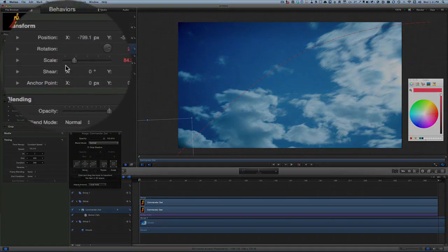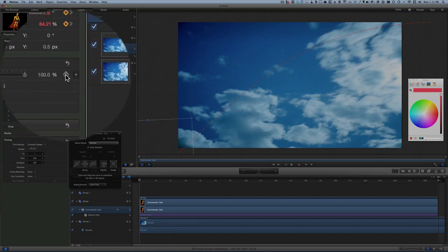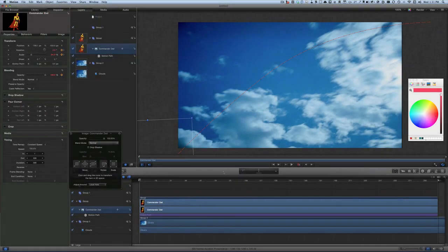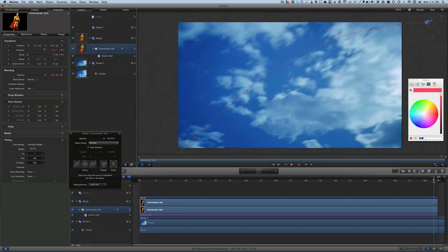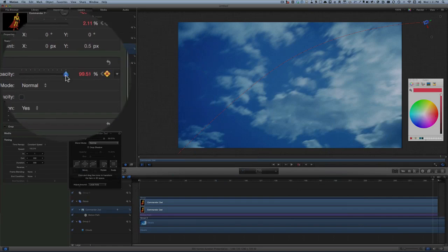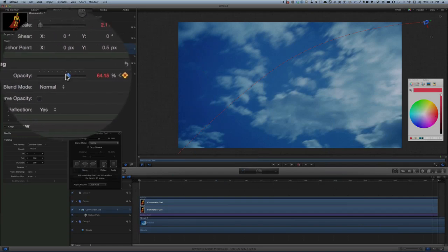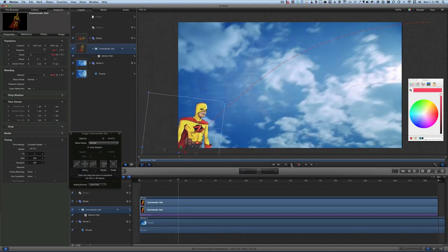We're going to change the opacity — let's put a keyframe in there. Go to the end of the animation and change the opacity down a little bit less; it shouldn't be so bright as it gets further away because of atmospheric perspective. Then we'll press play again.